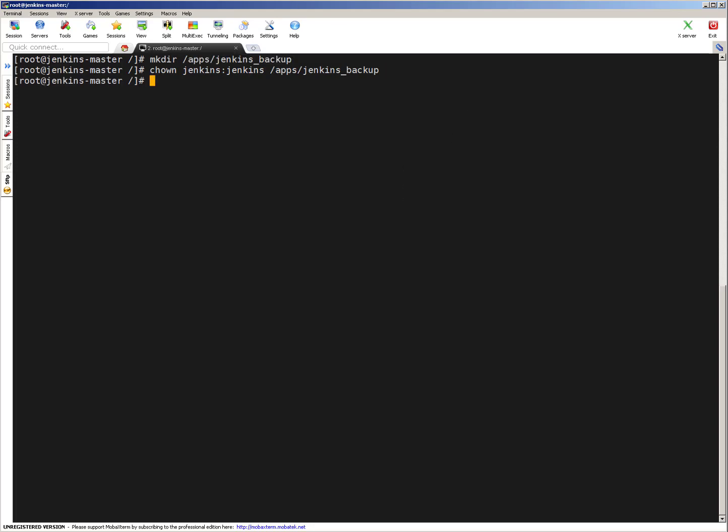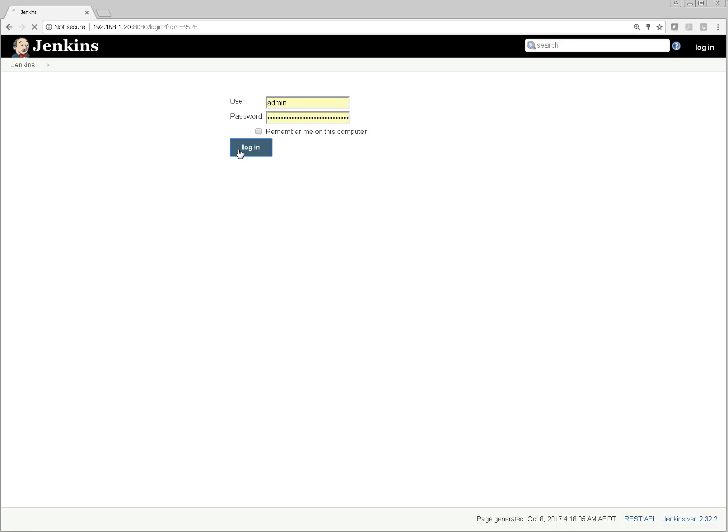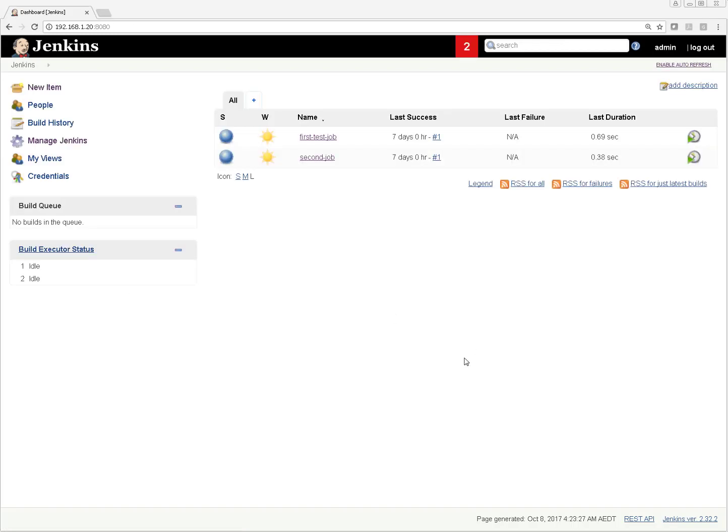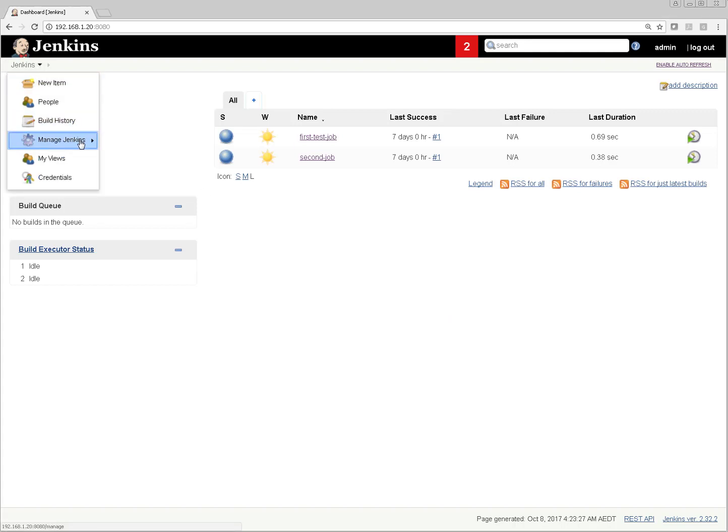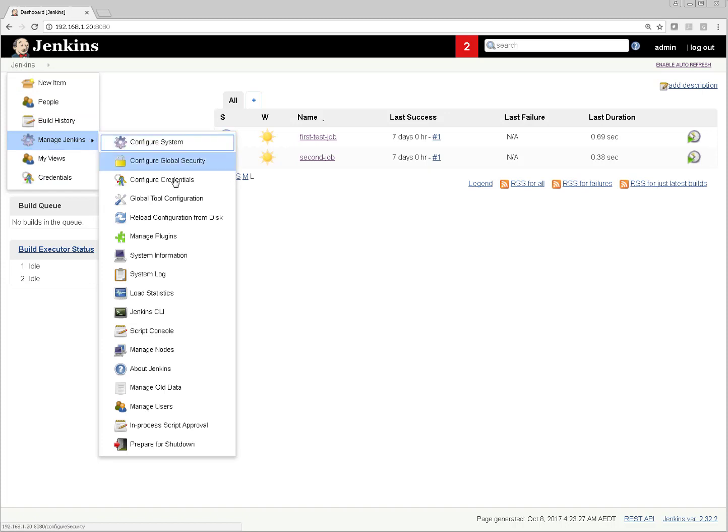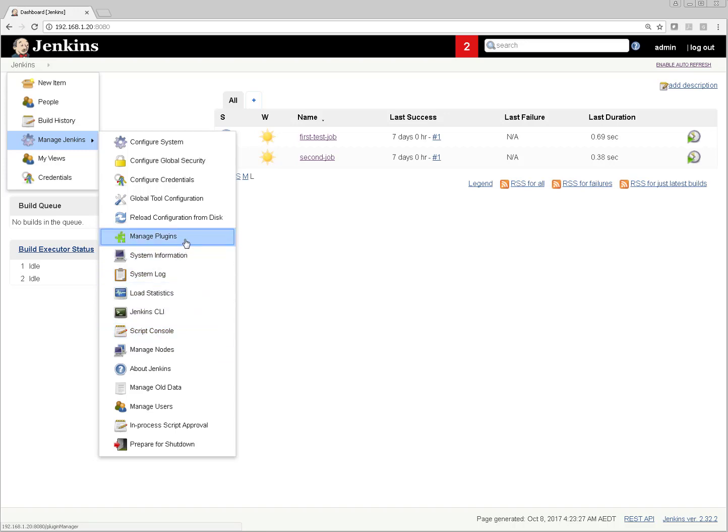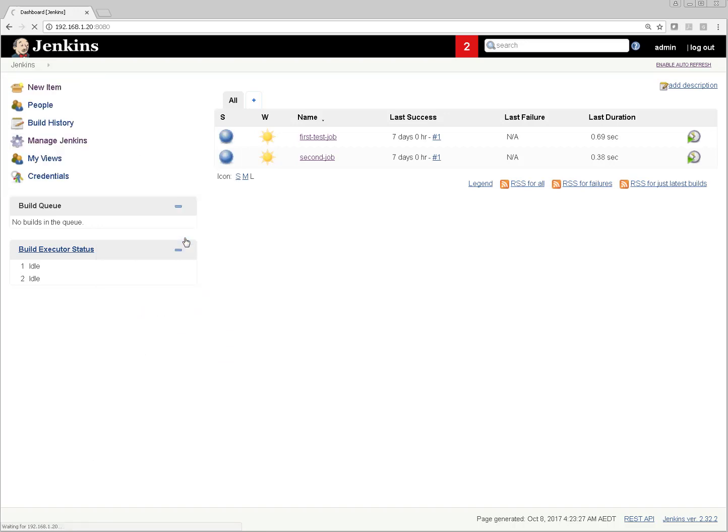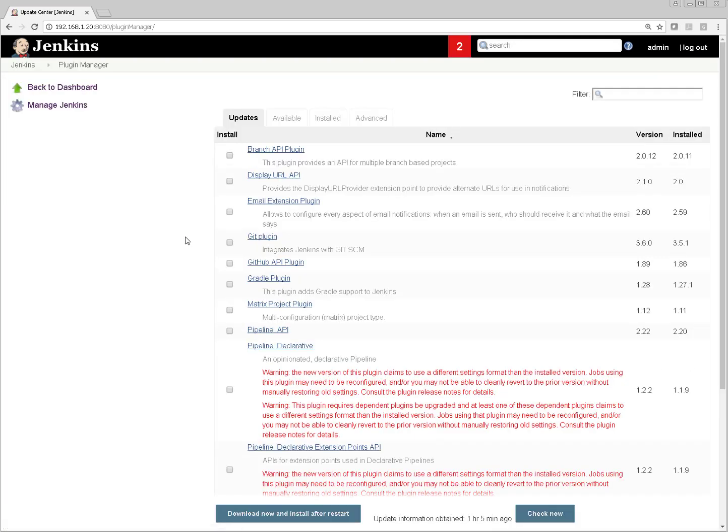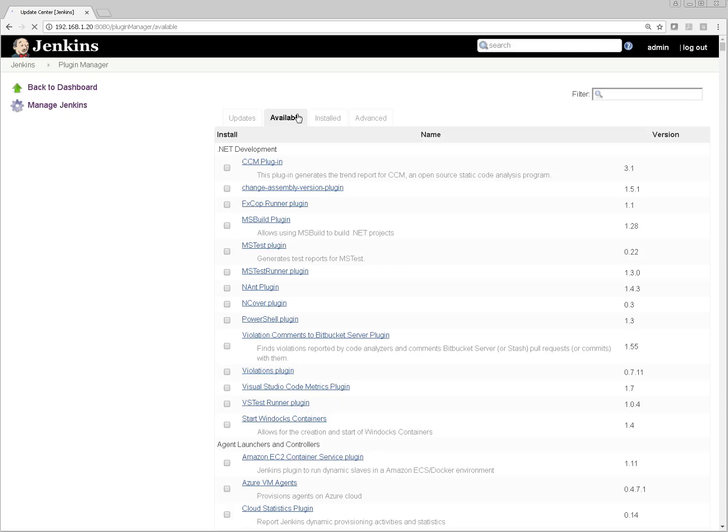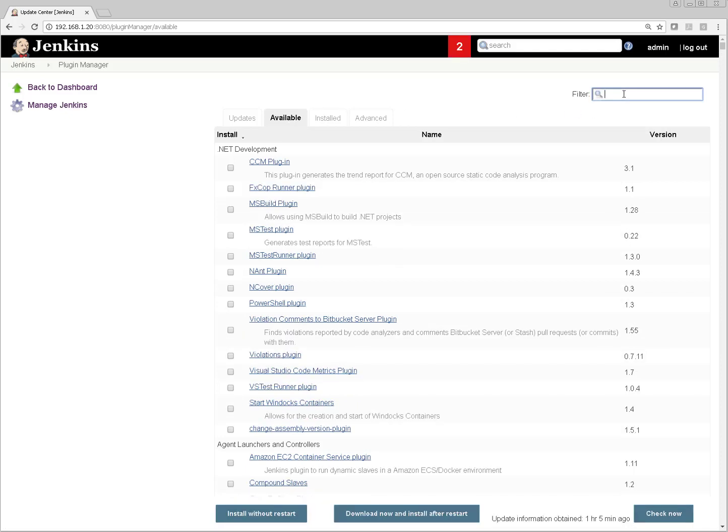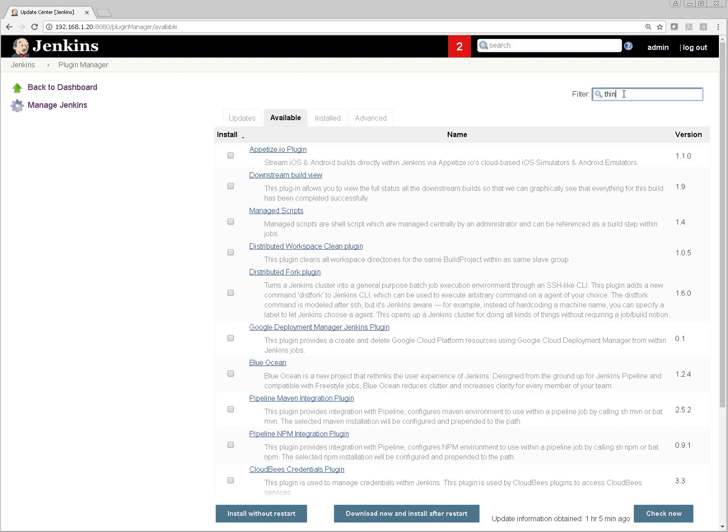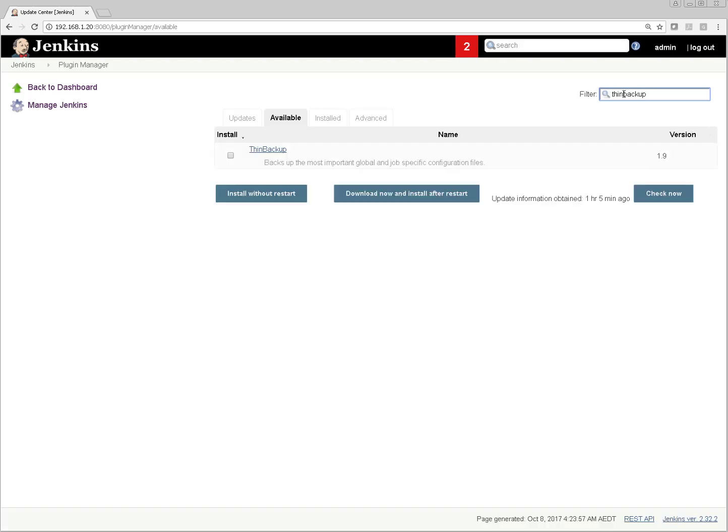Let's log into Jenkins UI now. I'm on Jenkins UI. First thing I have to do is click on Jenkins, then Manage Jenkins, and here the option is Manage Plugins. Once you go there, there is an Available option - the plugins which are available but not installed on your machine. Here you can filter it. Plugin name is ThinBackup. You can see this plugin appeared, version 1.9. We are going to install this particular plugin.